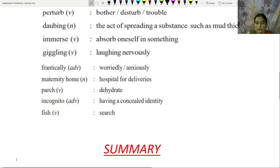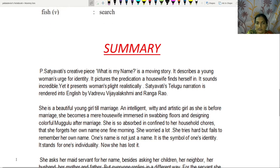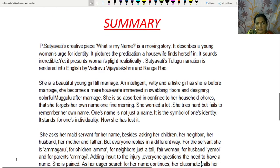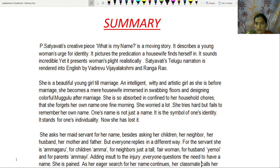We will go through the summary of 'What is my name?'. The title itself indicates it is about identity. P. Satyavati wanted to stress more on the identity of a married woman. 'What is my name?' is a moving story. It describes a young woman's urge for identity and pictures the predicament a housewife finds herself in. It sounds incredible, yet it presents woman's plight realistically.